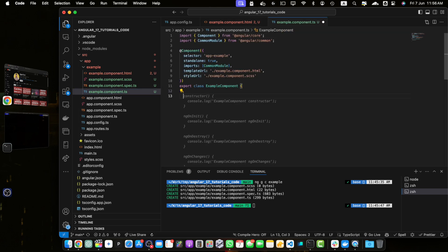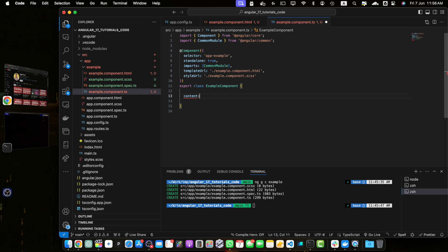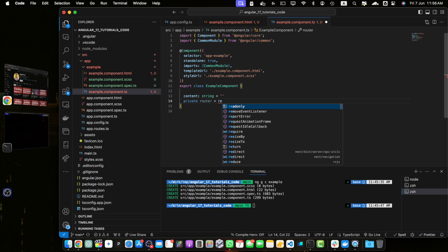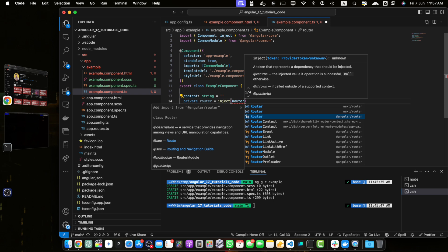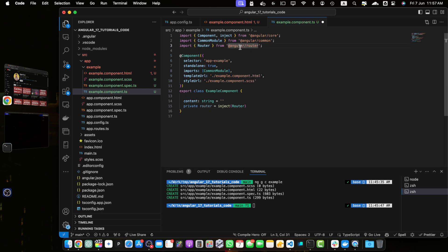Now open example.component.ts and let's add some logic. First, define a property 'content' of type string, defaulting to an empty string. Next, inject the Router service using the inject function: define a private property 'router' and assign it the result of inject(Router). Make sure to import the Router service from @angular/router and also import the inject function from @angular/core.